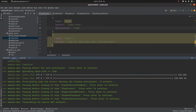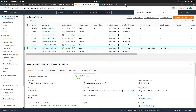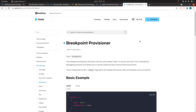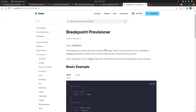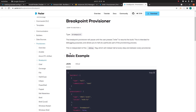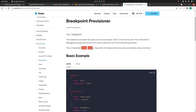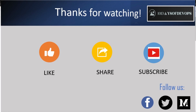There is also something called a breakpoint provisioner. I haven't explored much about it, but some users use it independently from the debug flag. Please try it out and let me know in the comments how it goes. Thanks for watching — if you have any questions please mention them in the comment section and I'll try my best to answer. Bye.